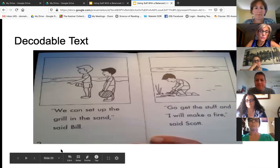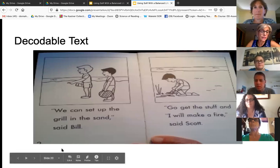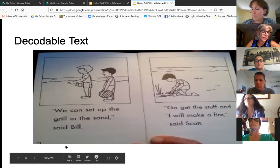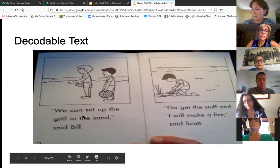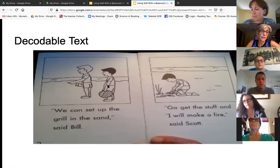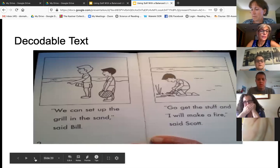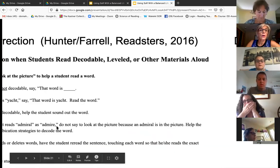40% of students come to school with intact phonemic awareness. That leaves 60% of the students that need this direct instruction. So 60% of our kids will benefit from this. Using decodable texts helps kids map sounds to words.